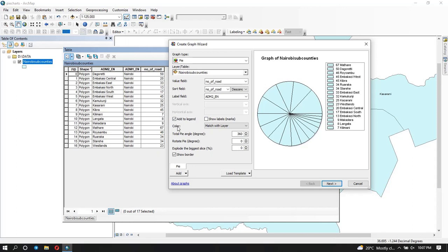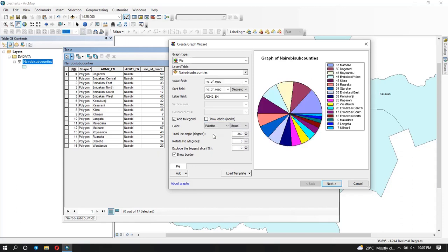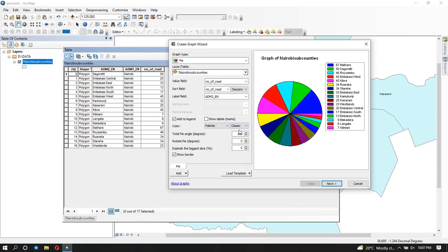This is where you choose the color of the pie chart. Just having it plain doesn't look really nice. You can match the colors with the layer or use a color palette. Under this dropdown you can choose a palette or custom. If I choose 'palette,' now at least when you see the purple color you can tell it's around the Kibra area. You can choose which palette type you want to use — for example 'classic' — and change it like that.